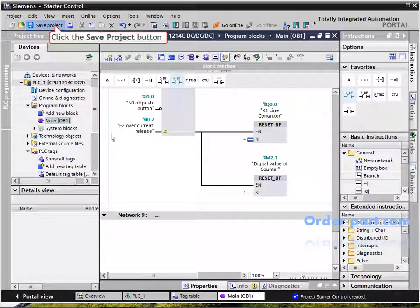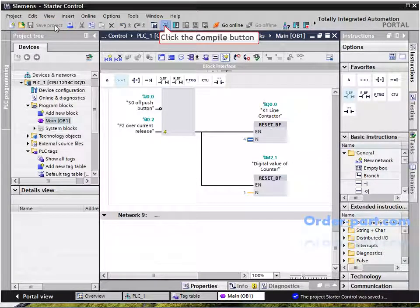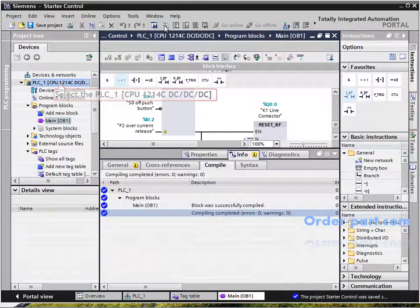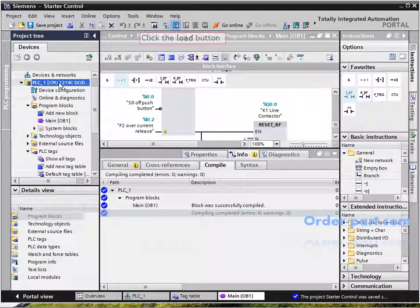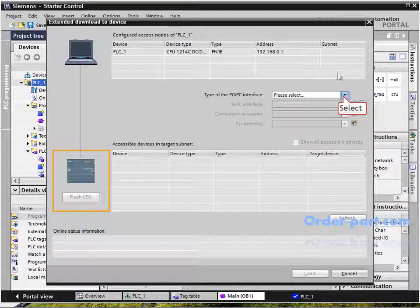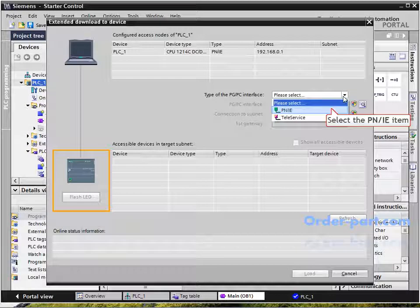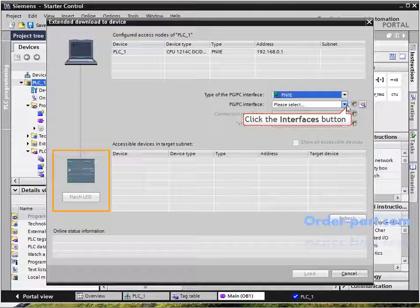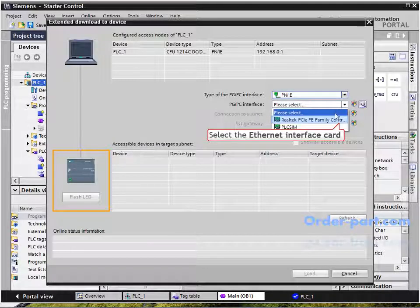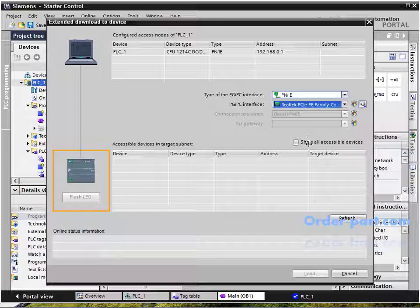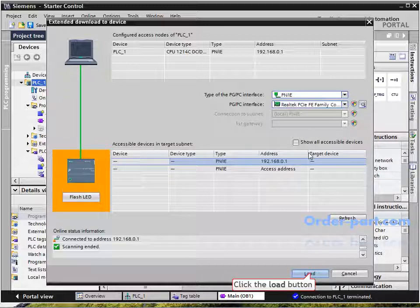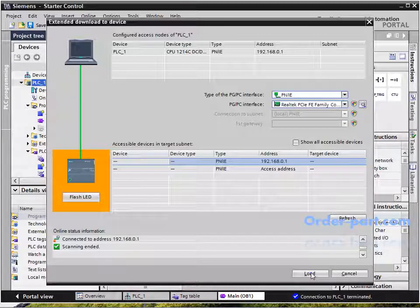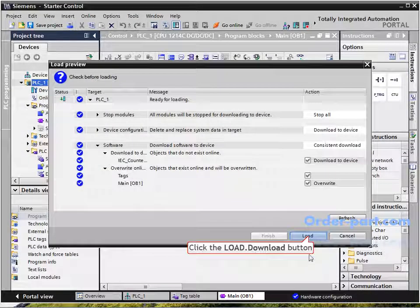Now save the project and compile it for errors. Select the PLC and then download it. Select the type of PC interface as PROFINET as shown. My PC interface is Realtek — it may differ in your case. If there is a problem downloading, check your PC IP address as shown in our previous underground car parking project video; it should be in the same subnet mask.